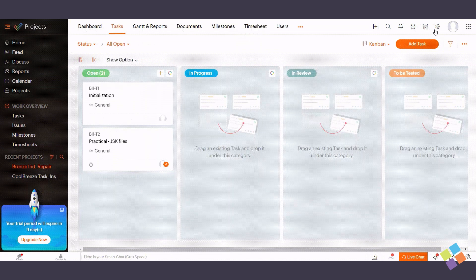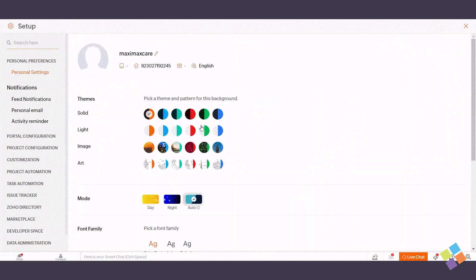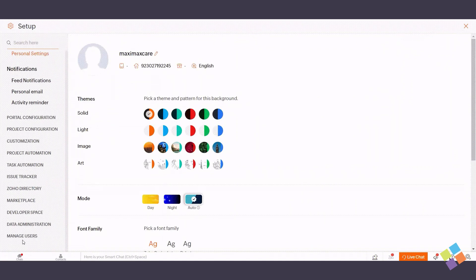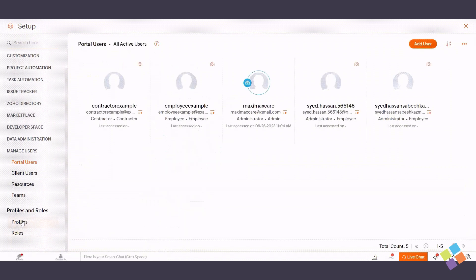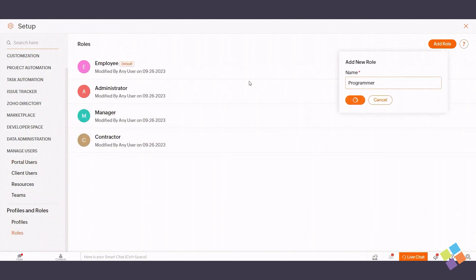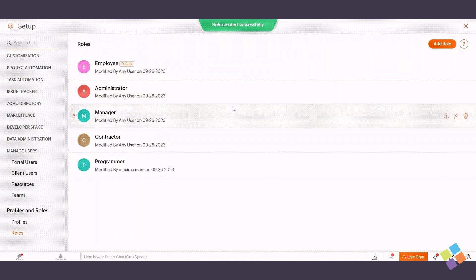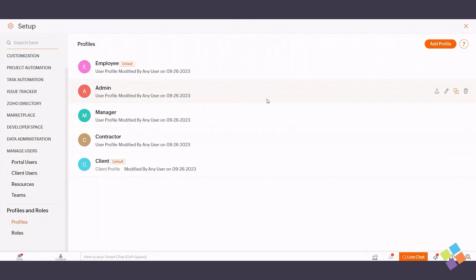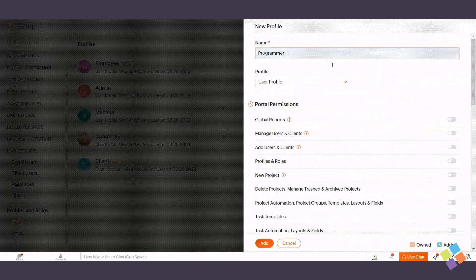You can create custom roles in Zoho Projects. To create custom roles, access the Settings menu, proceed to Manage Users, select Profiles and Roles, then Roles, and click Add Role. Enter the role name and click Save. To configure profile permissions, click on Profiles under Profiles and Roles, add a new profile, activate permissions, and click Add to save settings.